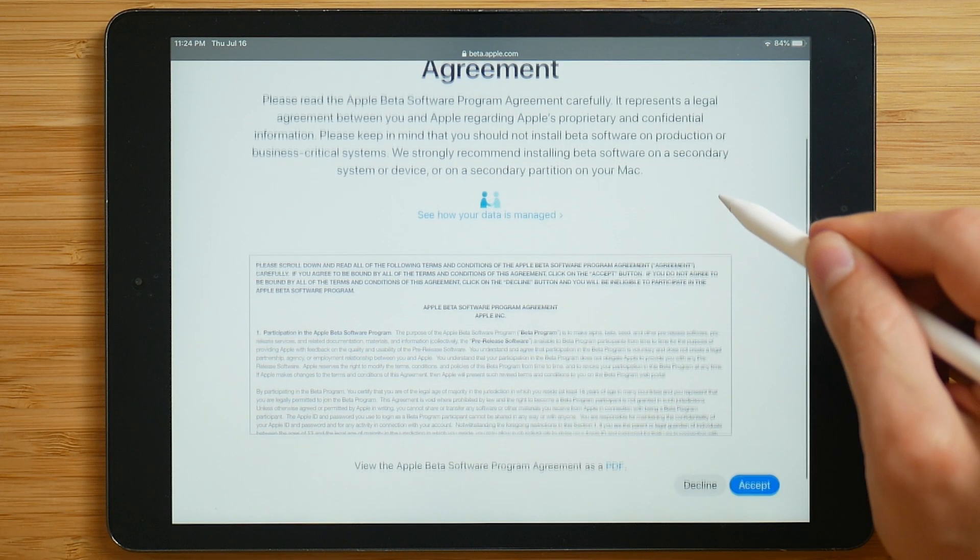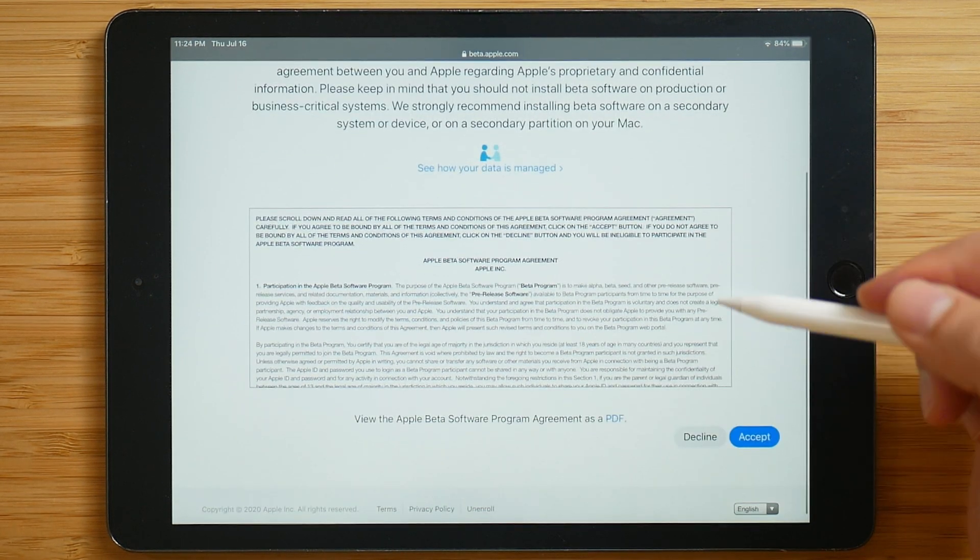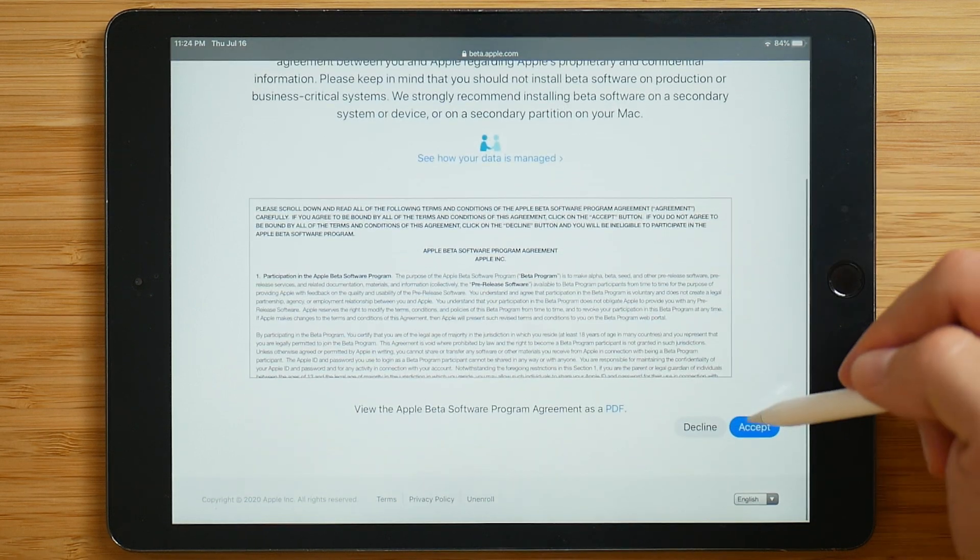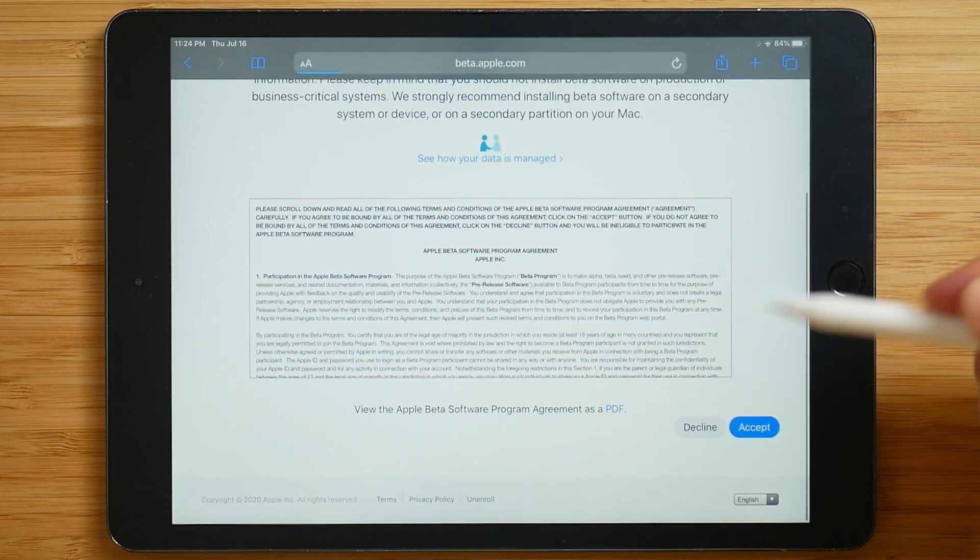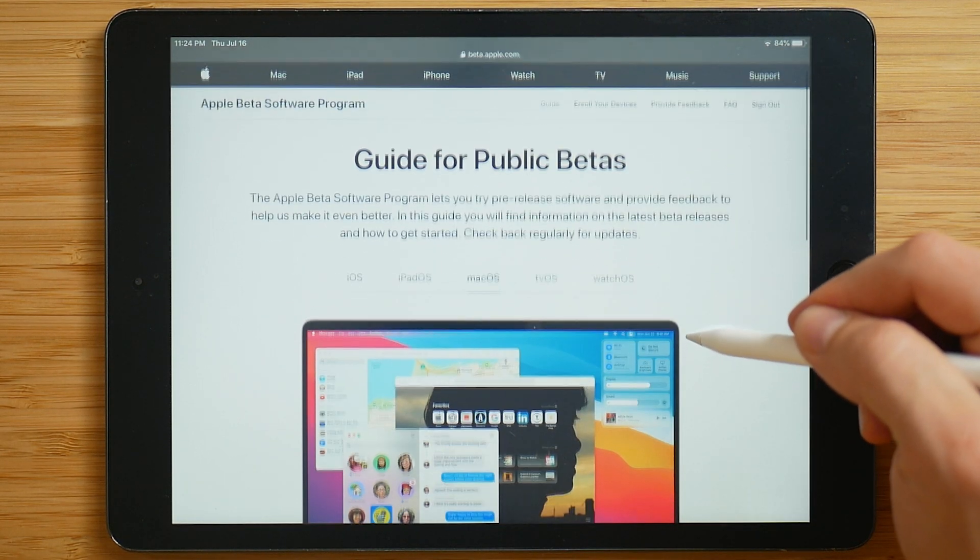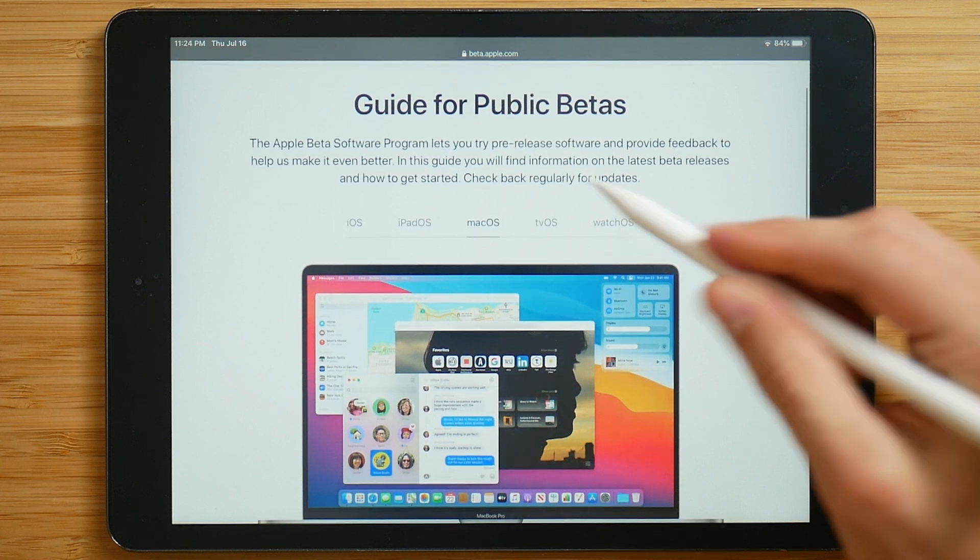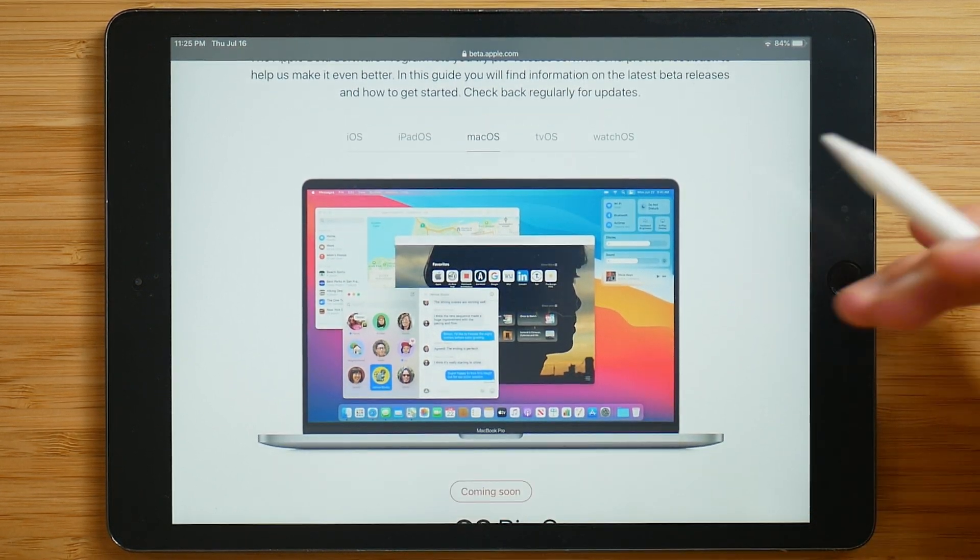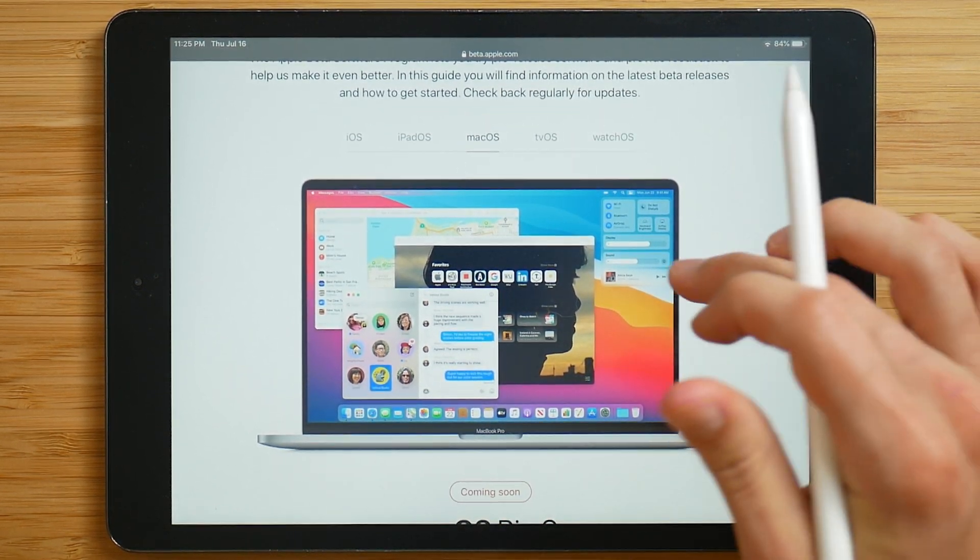So after putting in your password, you'll be brought to this agreement. Click accept. And now you have a guide for public betas. Feel free to browse through and learn more about them.